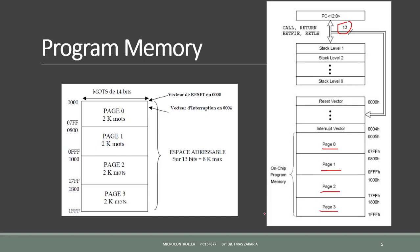Each time, the main program execution starts at address 0000. Here, we have the reset vector, the initial address. The address 00004 is reserved for the interrupt service routine.